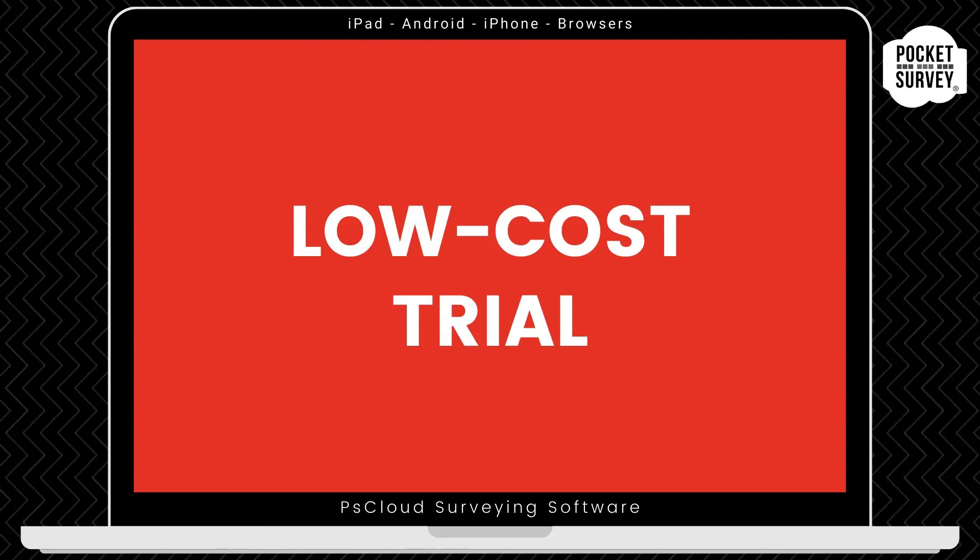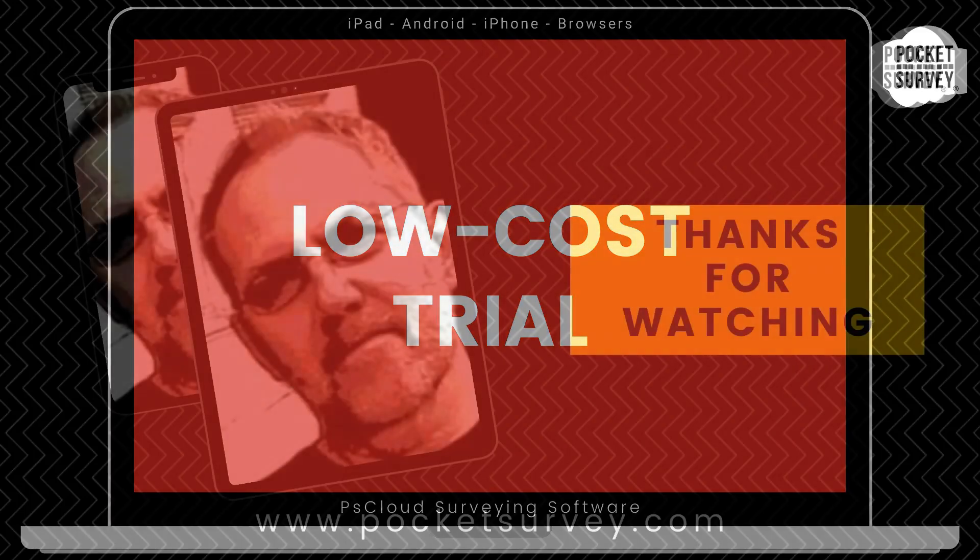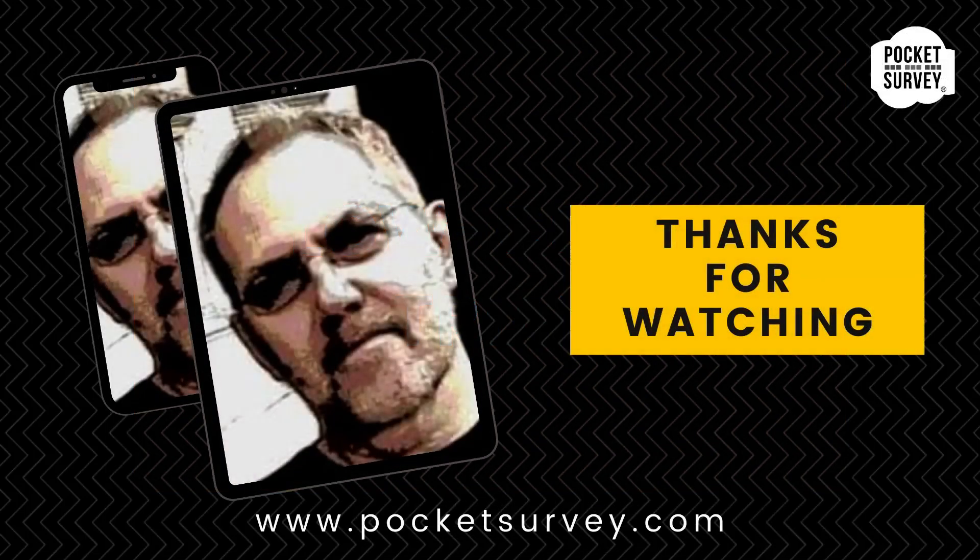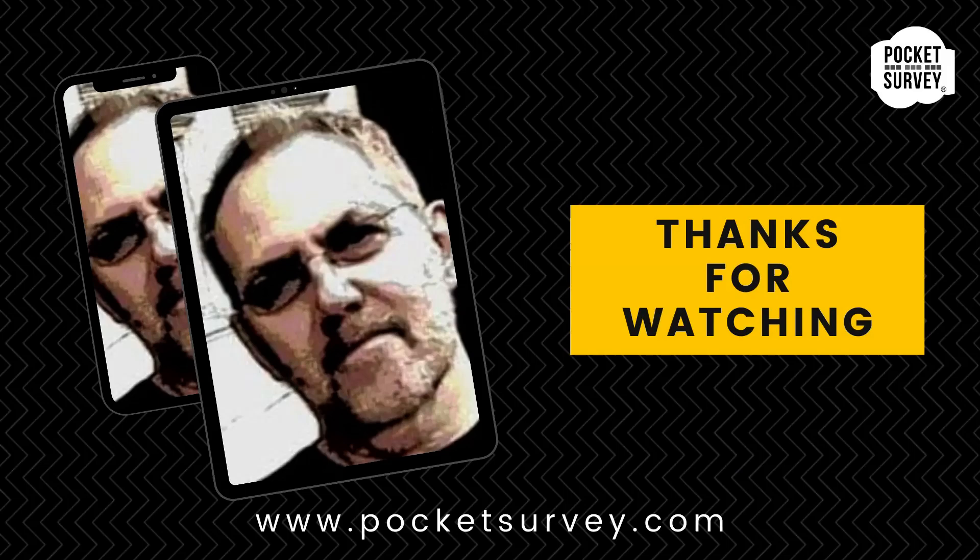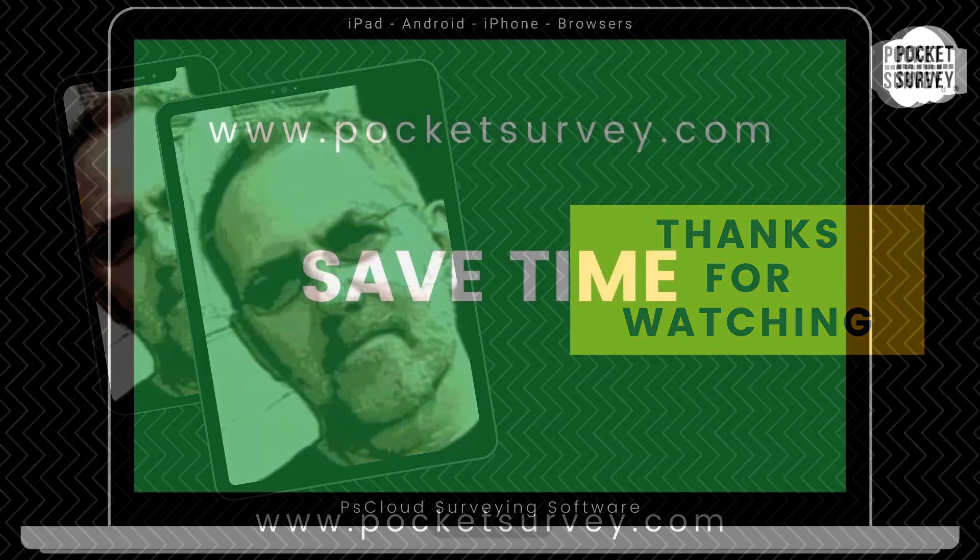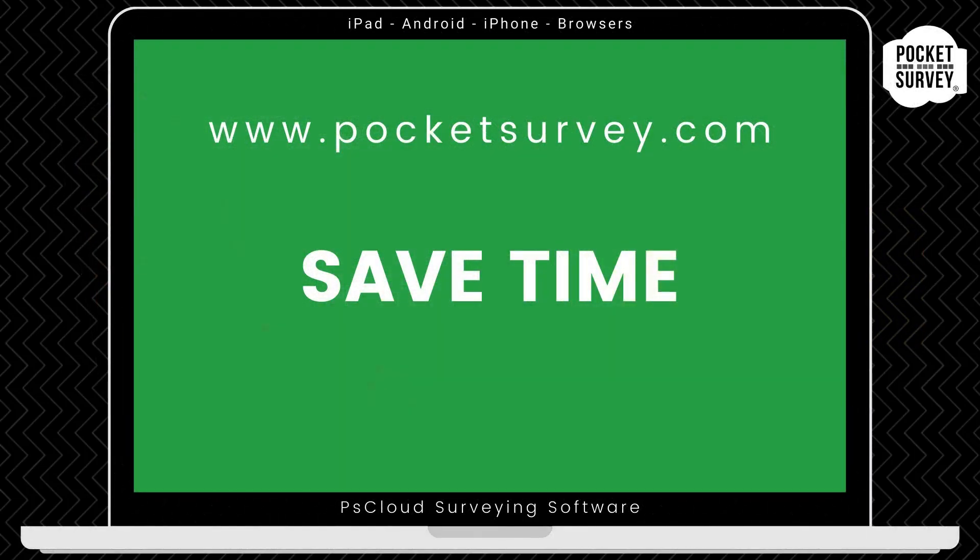Just let us know, and we won't bill you, and you can continue your search for a digital solution for your Legionella inspections. Thank you very much for watching. If you want to learn more about any of our Pocket Survey apps, please visit our website, pocketsurvey.com, where you'll see lots of information about all our building and inspection software.